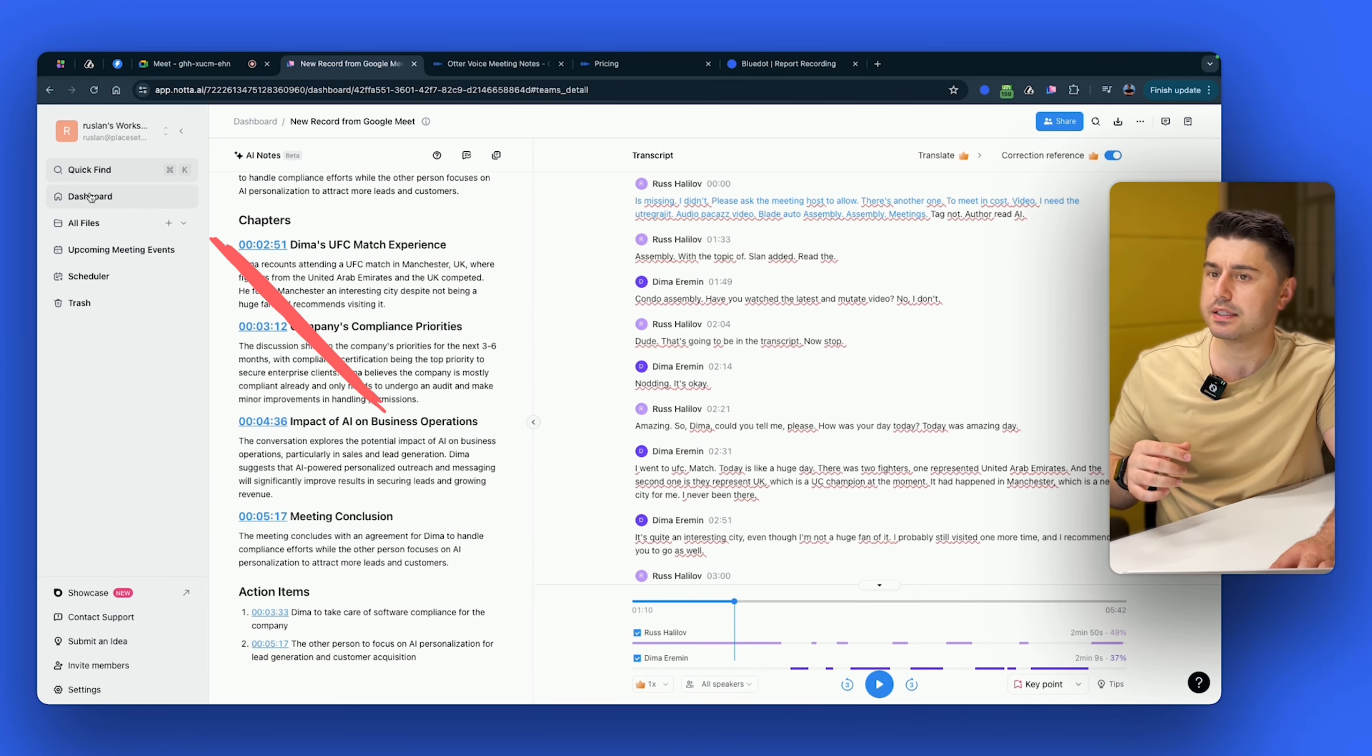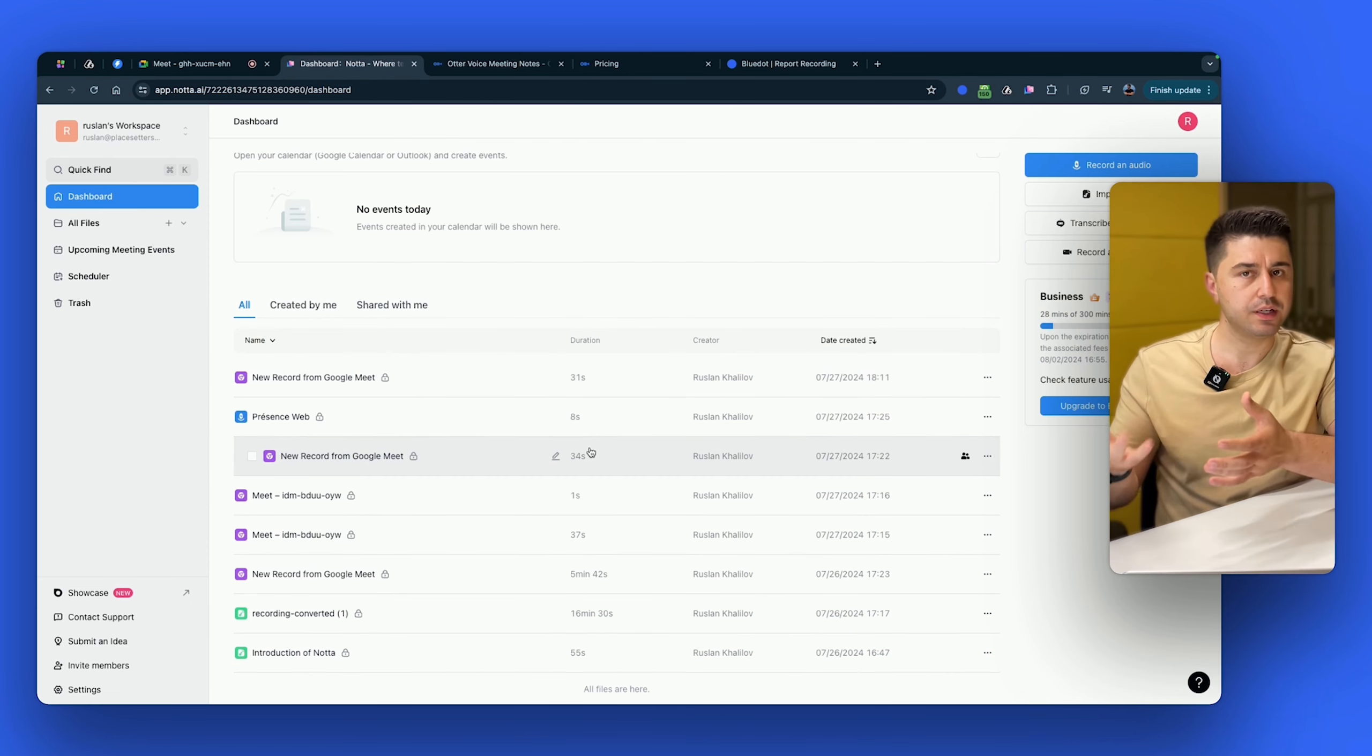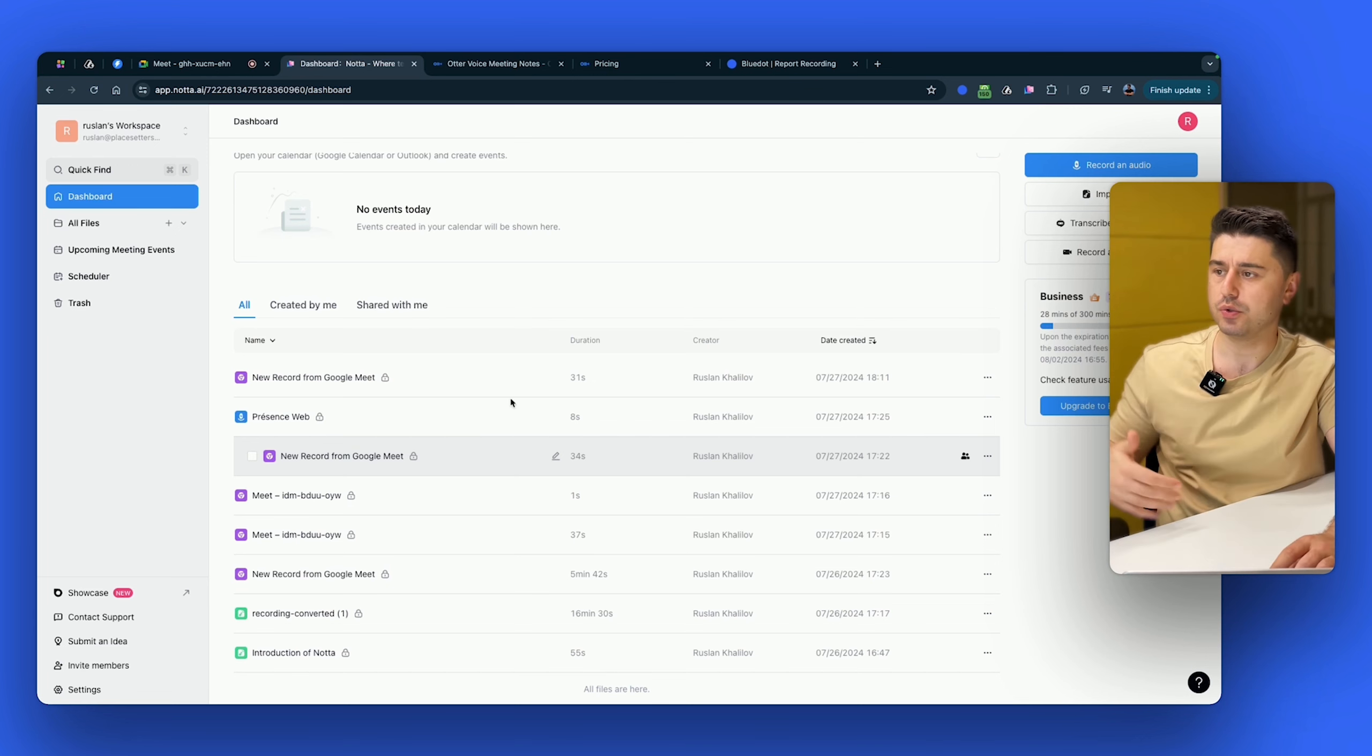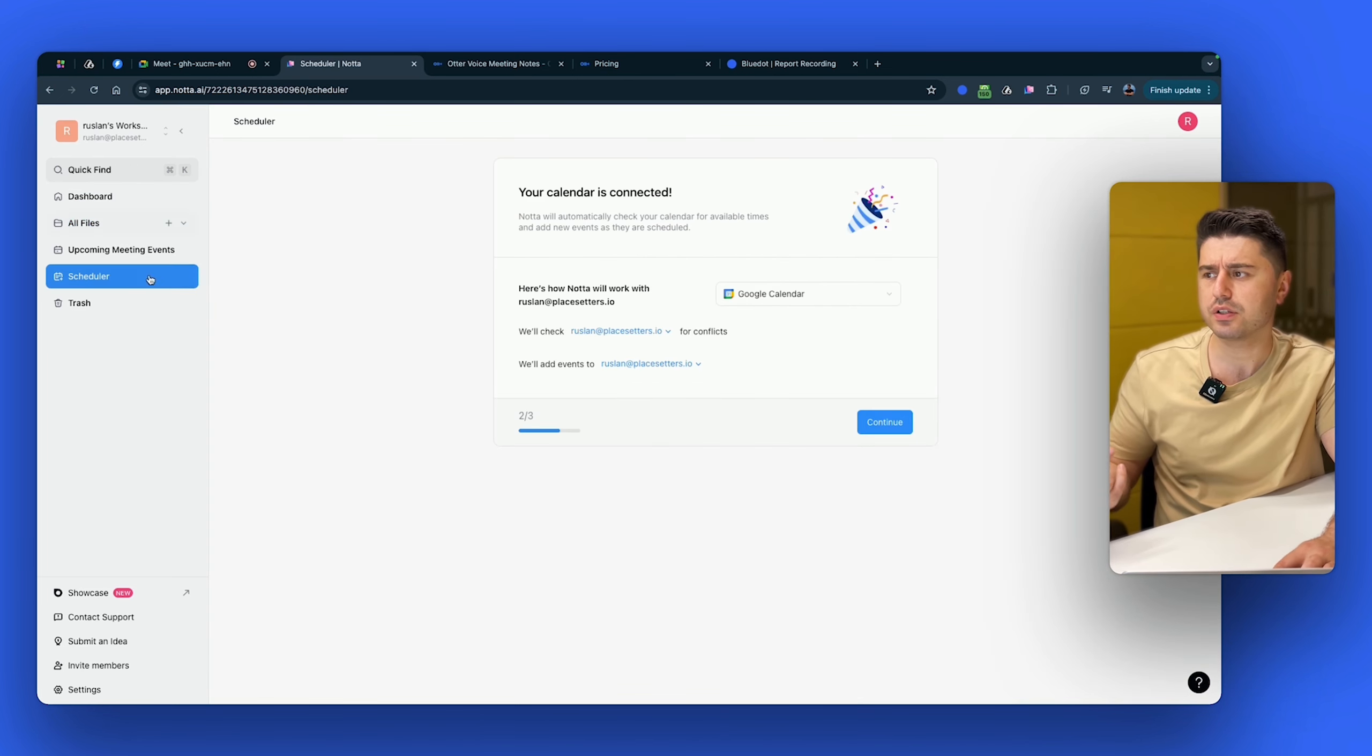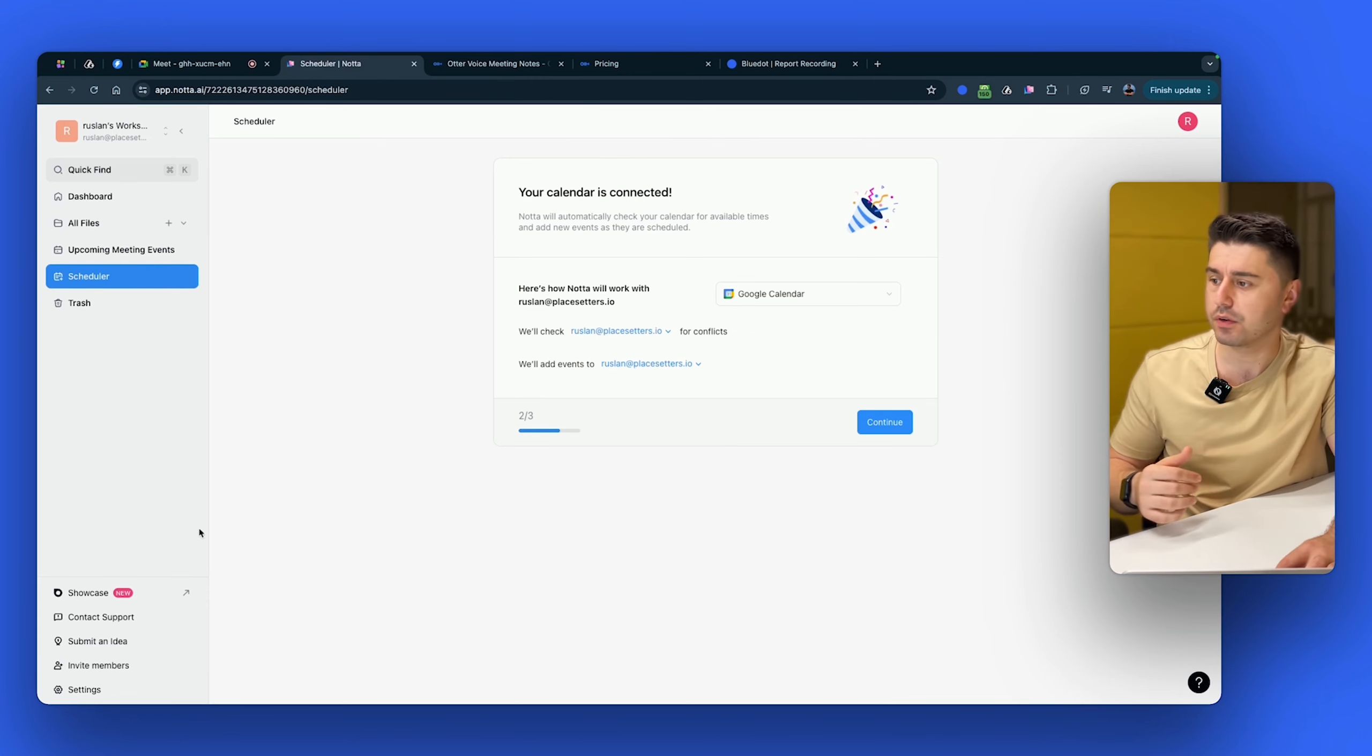And then there's this dashboard where I can see all of my meetings that have been recorded. I believe that's not very intuitive because imagine once you have like 20, 30 meetings there, all of that is basically one huge feed. Then all filters and this feature called scheduler. So scheduler is basically like Calendly, but created by Nota. So if you don't want to pay for Calendly, you can use it from here.